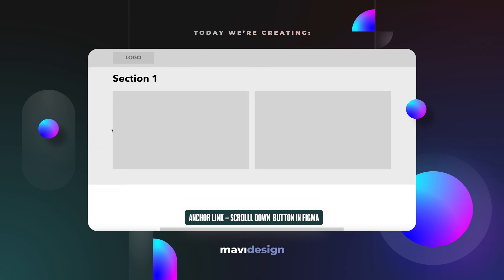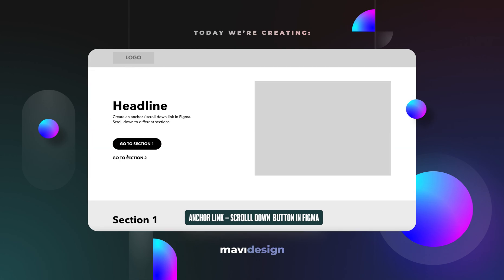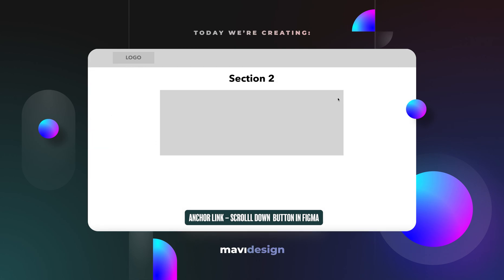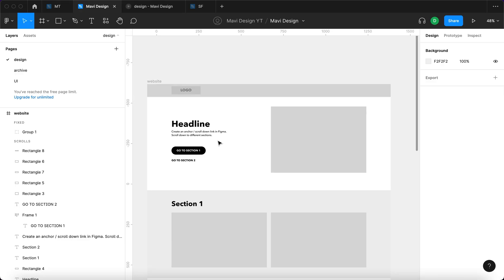In this video we're going to take a look at creating an anchor link in Figma. Let's get started.